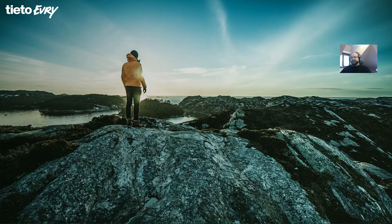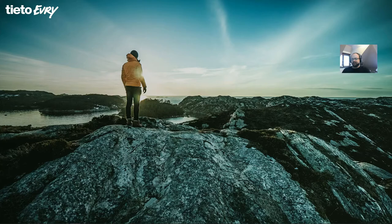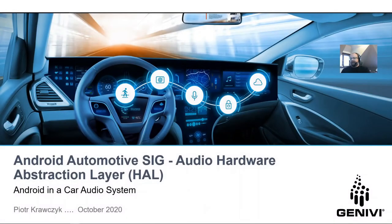Hello, my name is Piotr Kravczyk. I am working in a data corporation and for the last six years I have worked with Android, of which three are related to the automotive variant of it. I would like to show you today some work that we have done within the Android Automotive Special Interest Group related to the audio abstraction layer.